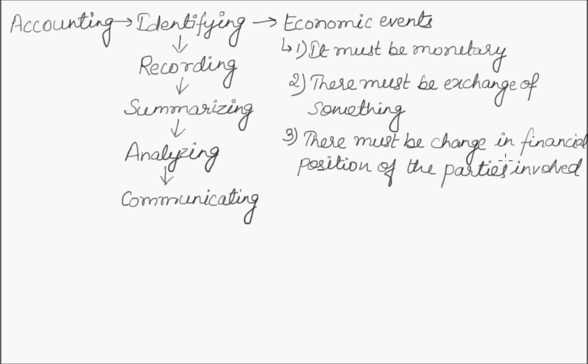Whatever happens in an organization can be considered an event, but it will be considered as an economic event only when it satisfies the three conditions mentioned here.